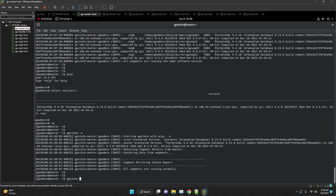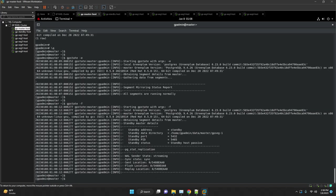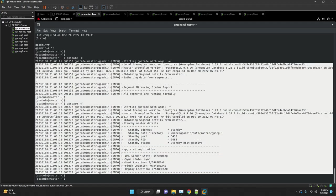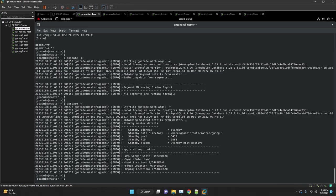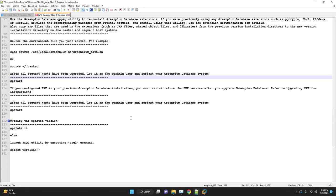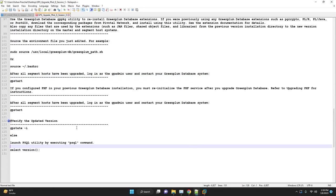If you configured PXF in your previous Greenplum database installation, you must re-initialize the PXF services after you upgraded the Greenplum database. If you have not yet configured PXF, no action is necessary. Also if Greenplum database uses PL/Java, you might need to set or update the environment variable JAVA_HOME and LD_LIBRARY_PATH in the greenplum_path.sh.